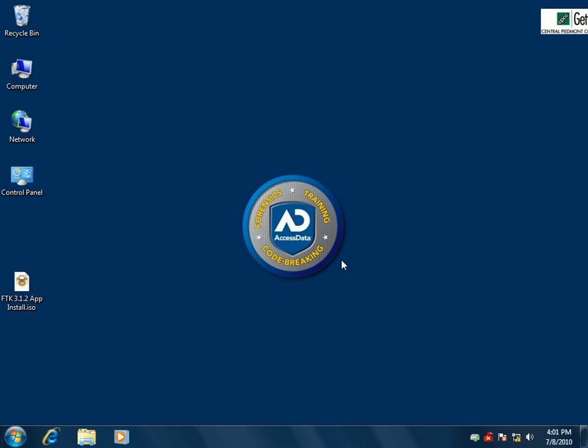We're going to assume that I already have my worker set up, I have my Oracle database set up, I have my cases, and I have my evidence server set up. Because we want to do FTK last, we actually want to point it to all those things that already exist in our network. We can do it the other way — install it first and then do the other things later — but then you have to go right back into it and point it back to those anyway, so we're just going to do it last.